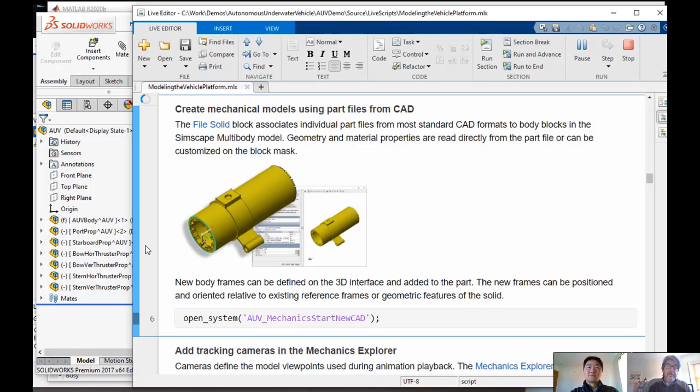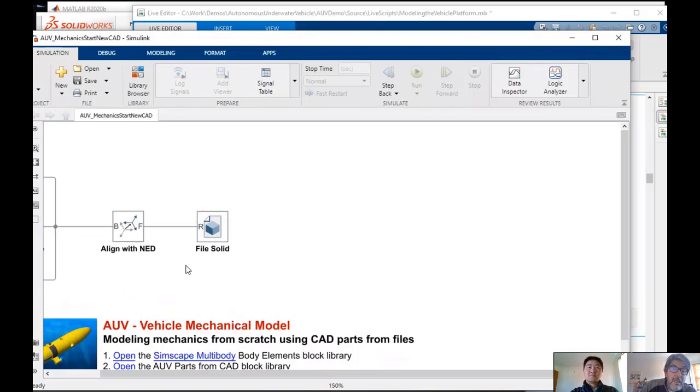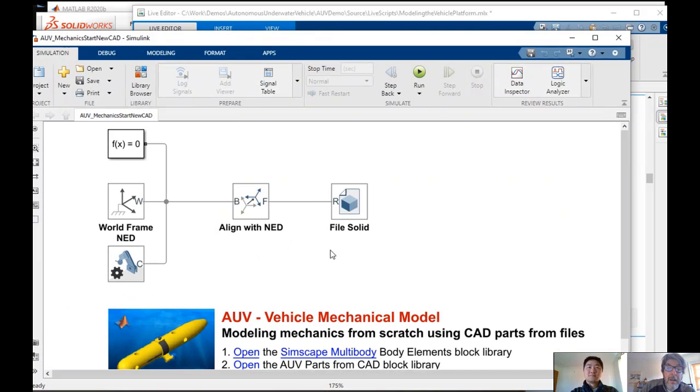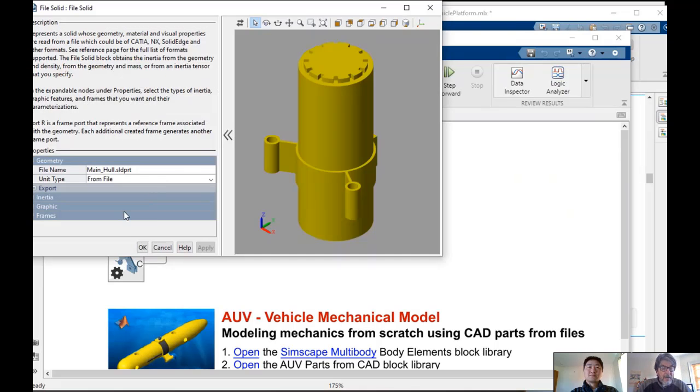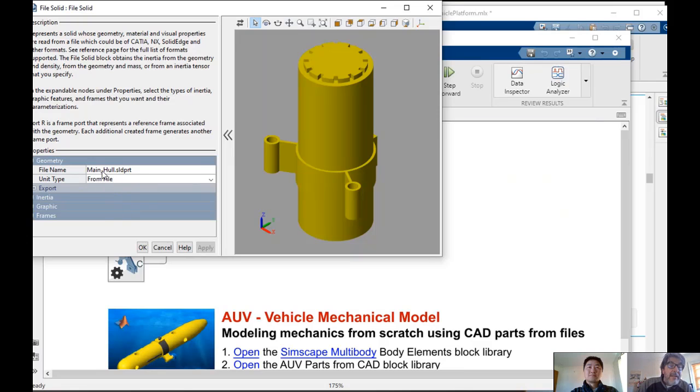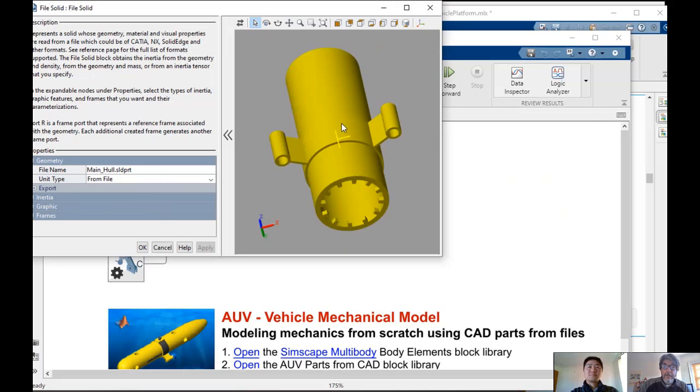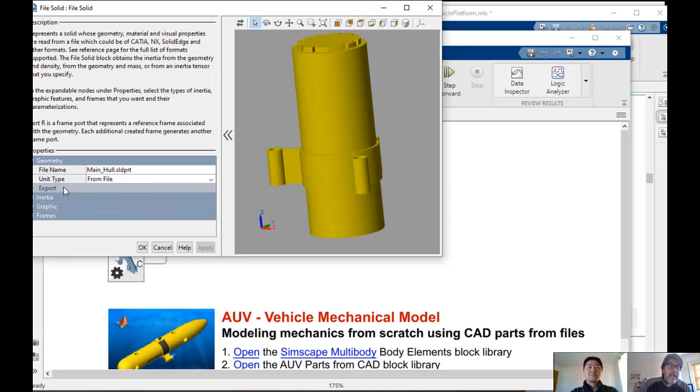Let me open this very simple model where I'm showing you using this file solid block from Simscape Multibody. I can associate the file solid to any particular part of the CAD package. So the main hull, which is that middle piece, for example, that's the CAD part.